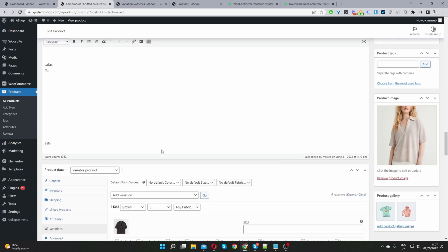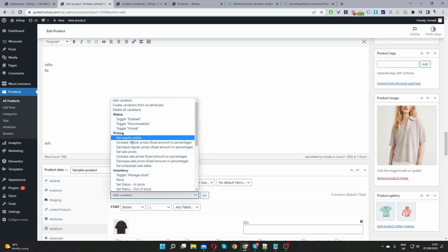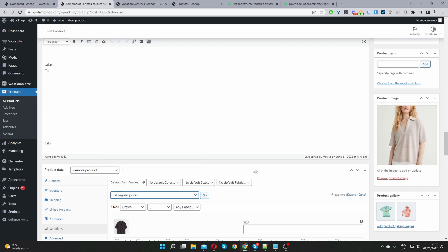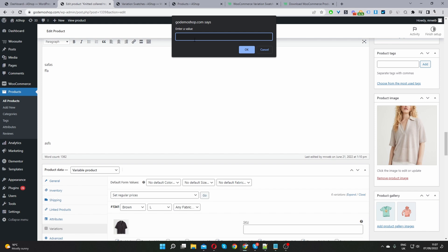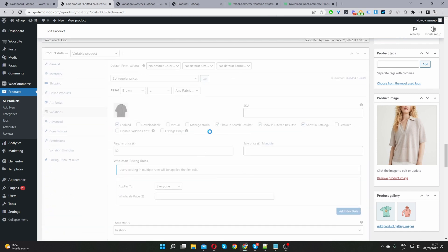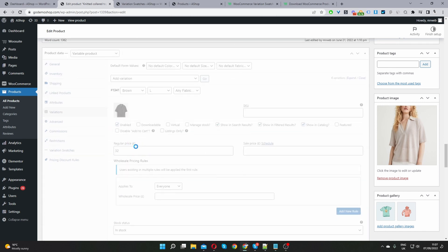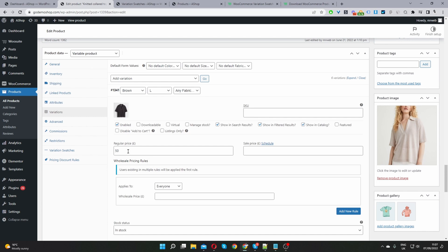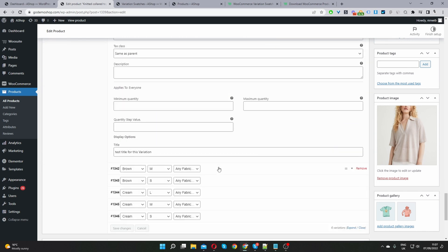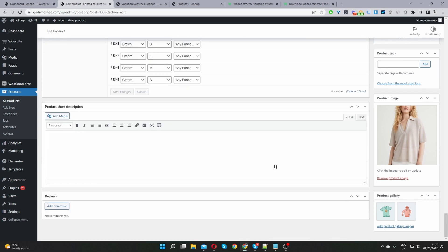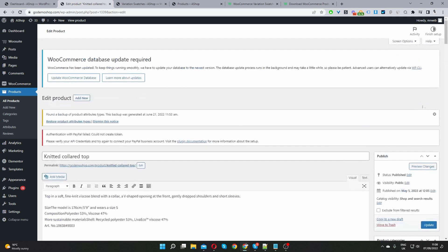Whilst we're here, let's cover a few things. You can set a featured image for each variation. If you install the additional Variation Gallery plugin, it allows you to add multiple images per variation — by default WooCommerce only allows one featured image per variation. You can also set the regular price, sale price, and status. If all your variations share the same price, you can use the 'Set Regular Price' bulk option — for example, setting all to £50 — then click Save Changes and update the product.